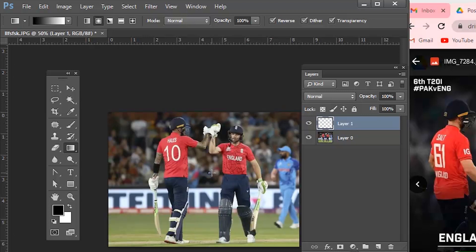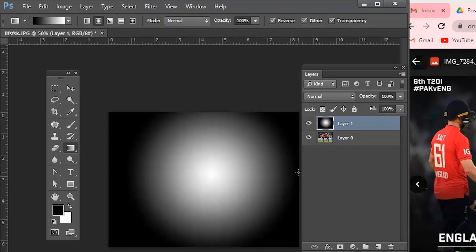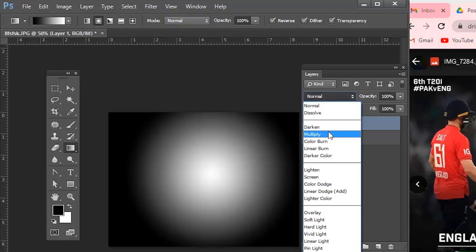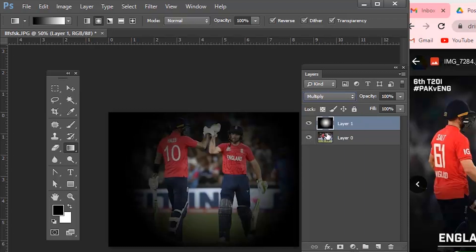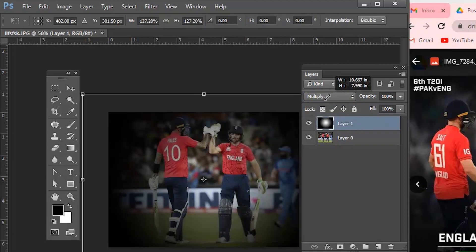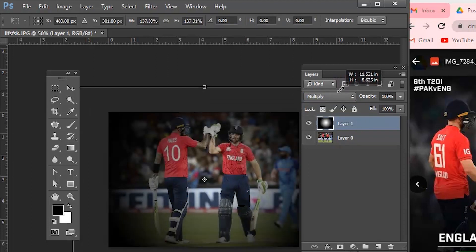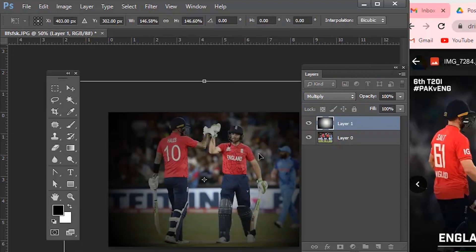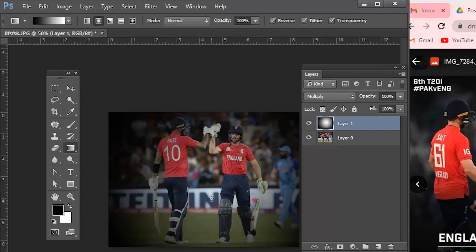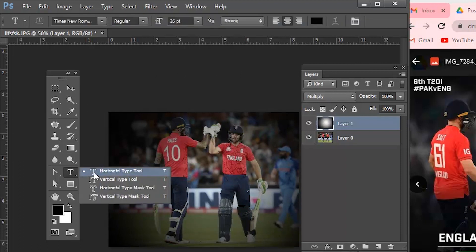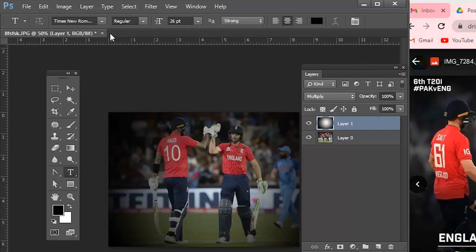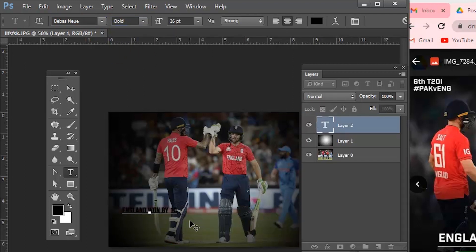Now go to blending options. If you want to remove the white, give multiply. If you want to remove black, give screen. If the radial gradient is not enough, select the layer and use Ctrl+T, then Shift and drag to get the effect we saw in the example poster.